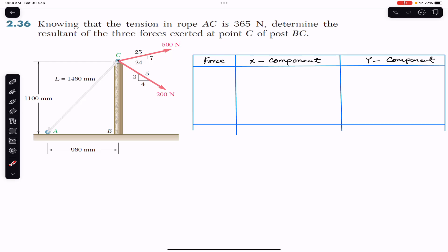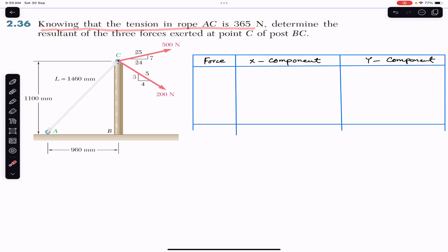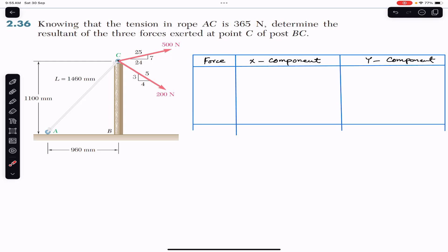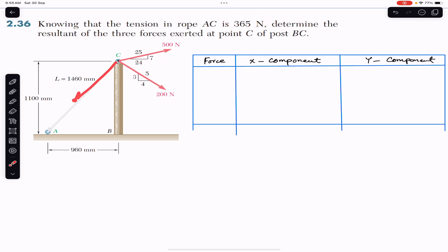Hello guys, welcome to Engineers Academy. Do hit the subscribe button if you are here for the first time. We are going to solve this problem which says: knowing that the tension in rope AC is 365 newtons, determine the resultant of three forces exerted at point C of post BC. The tension given is 365 newtons, and we need to find the resultant of this tension, the 500 newton force, and the 200 newton force at point C.